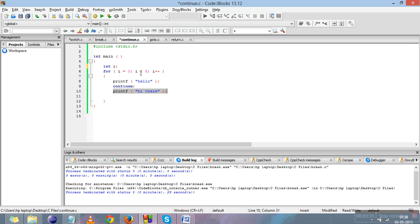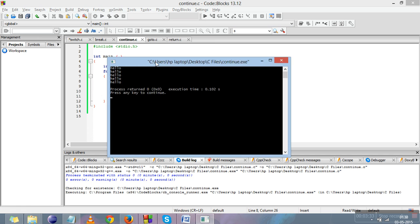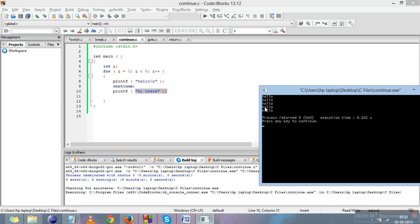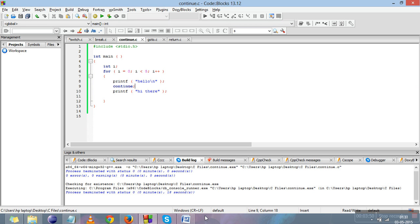It will move to the update step, increment i to one, one is less than five, then print hello again. I'll add a newline, compile it, and run it. You can see that 'hi there' is not printed in the output because we encountered continue before that — continue skips the current iteration and moves on to the next iteration.